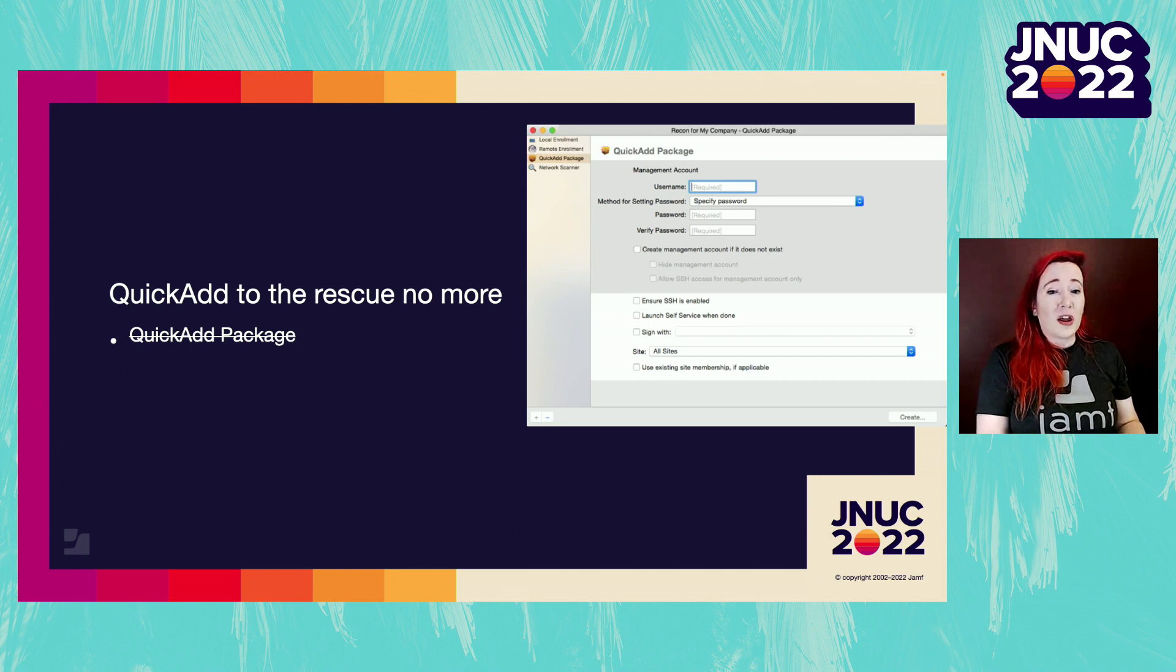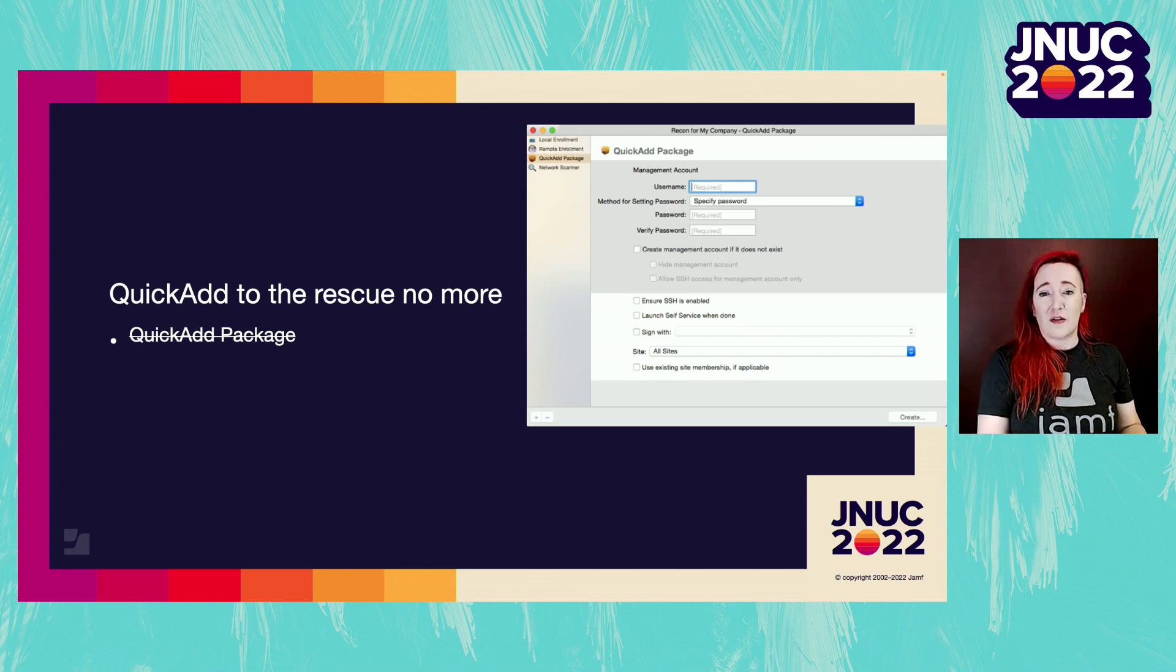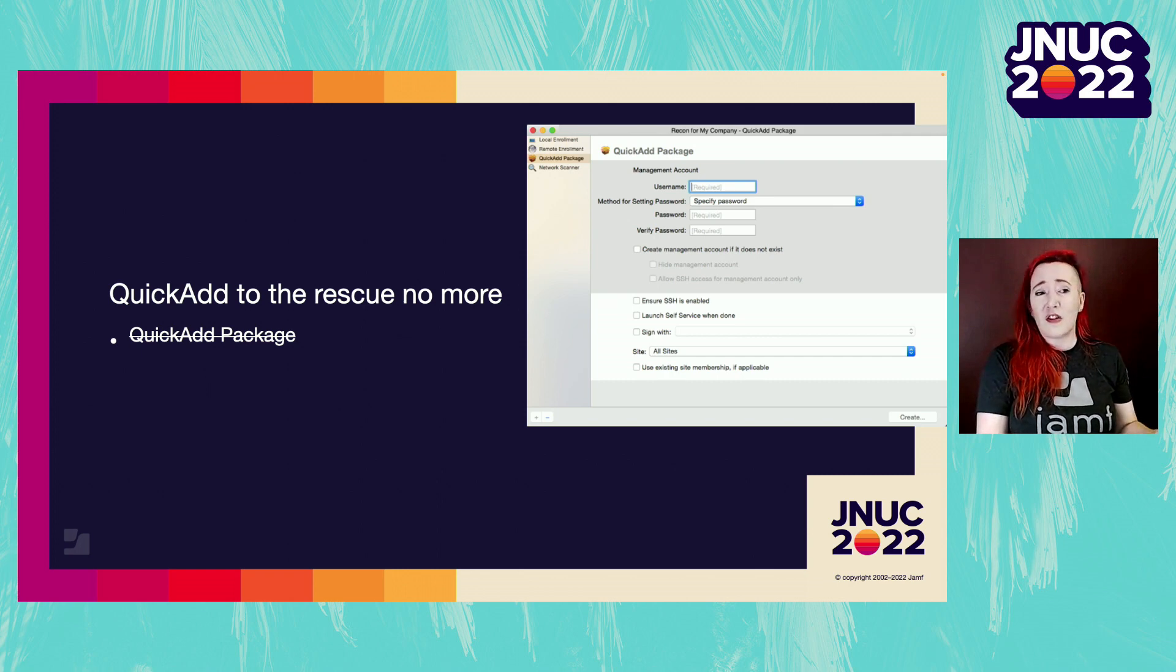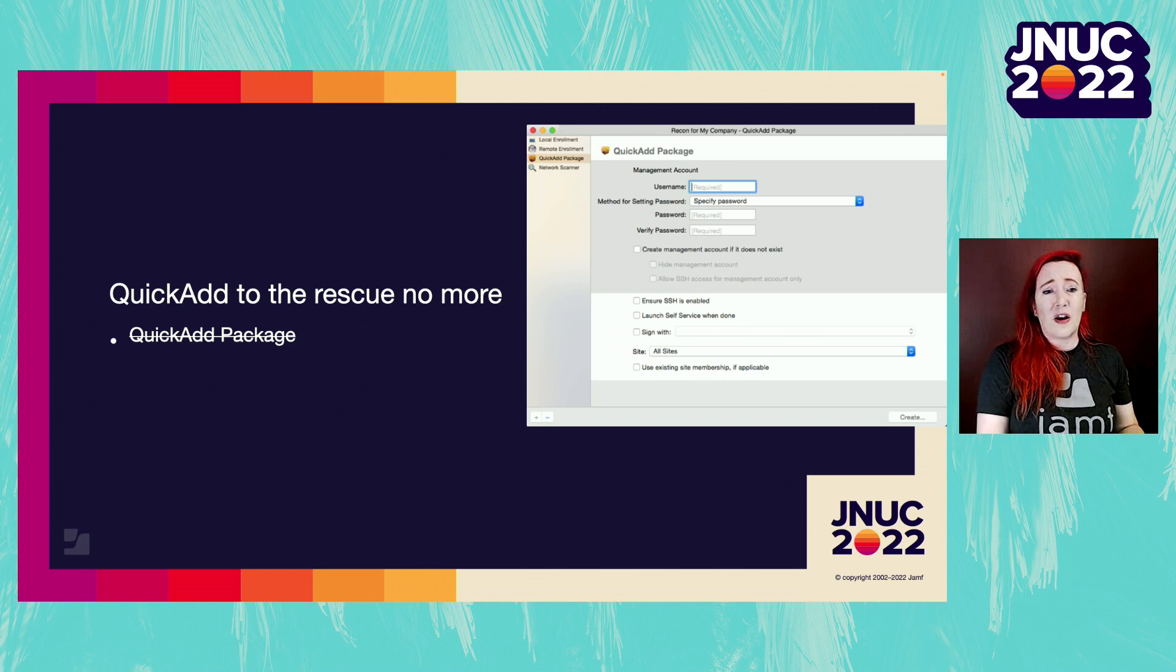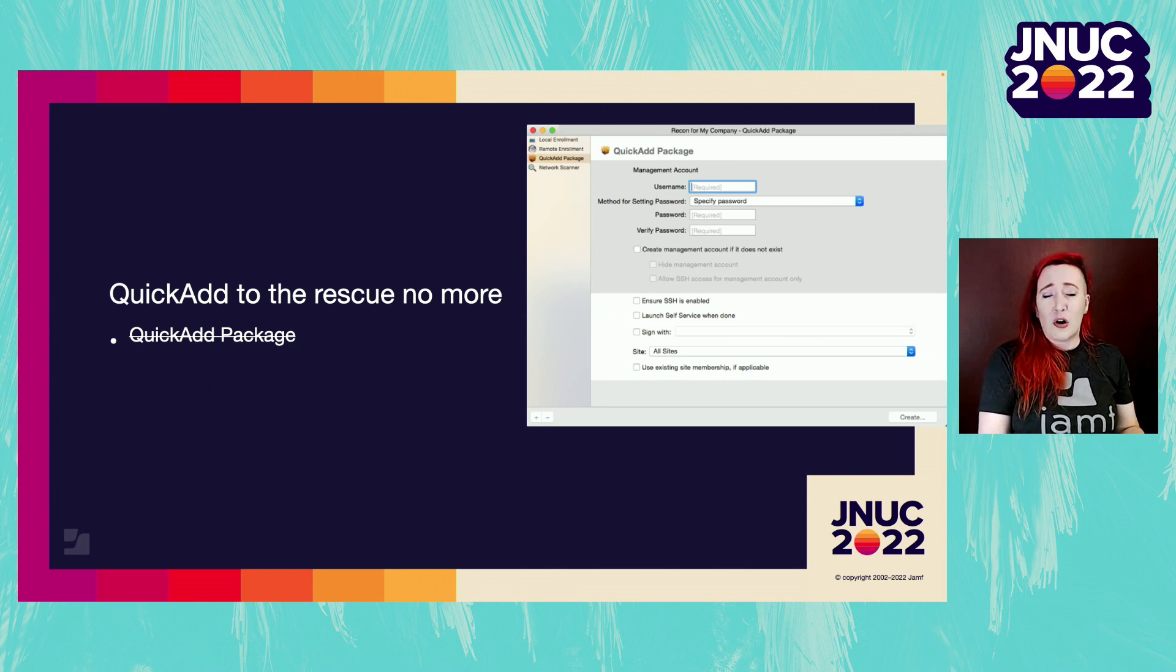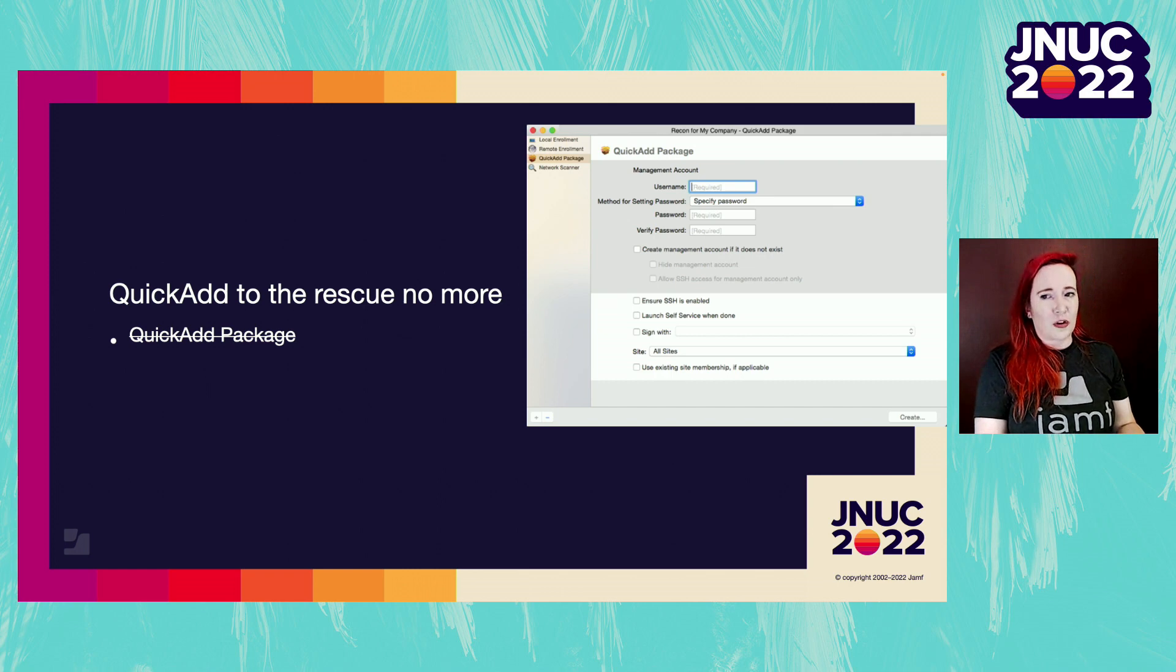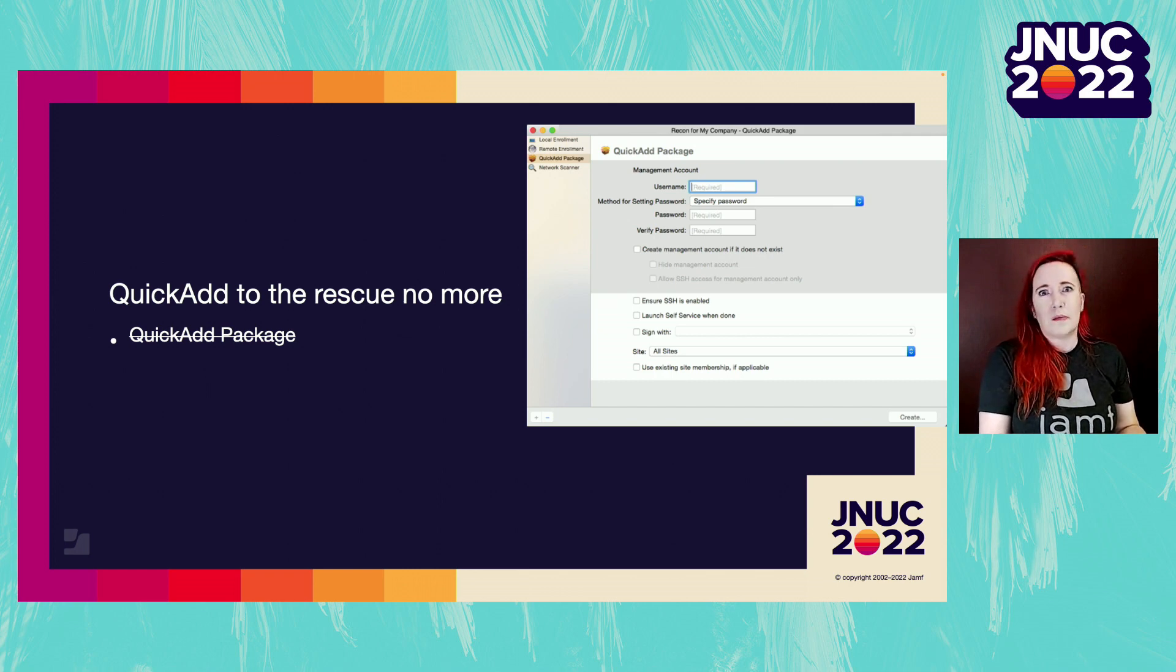The Quick Add Package first installs the Jamf binary, then attempts to install the MDM profile. In these versions of Mac OS, this process will fail because MDM profiles can no longer be installed via script, which would leave us with a computer with the framework but no MDM.